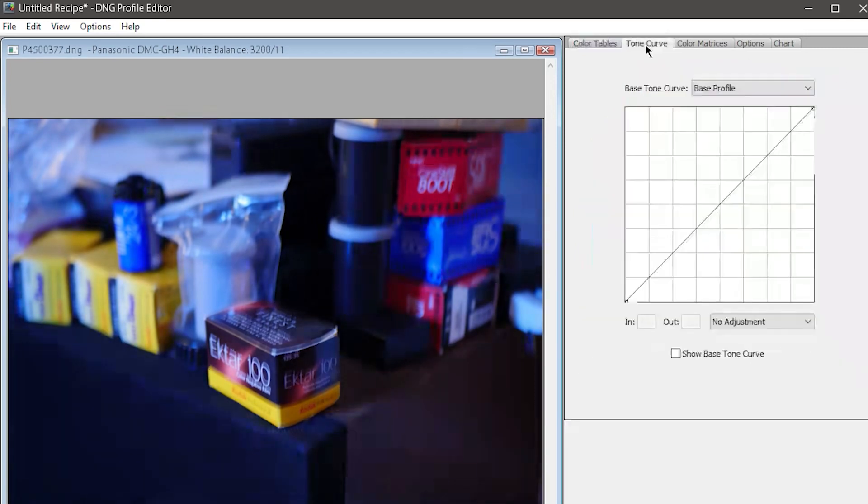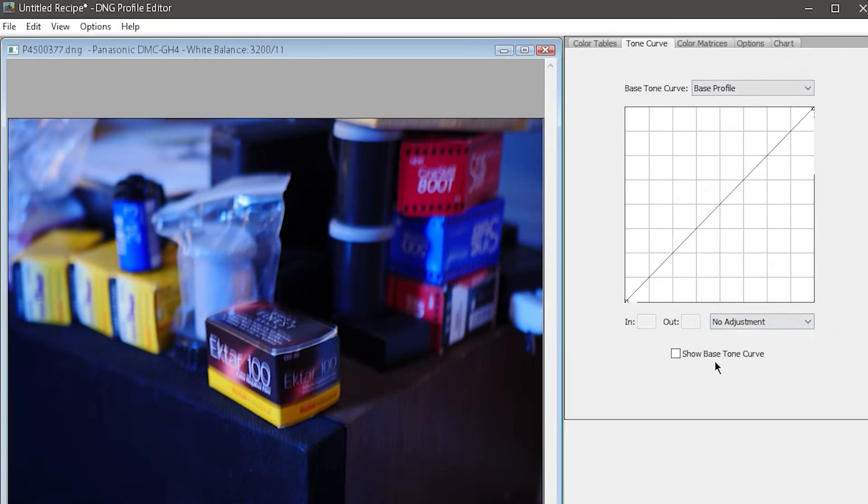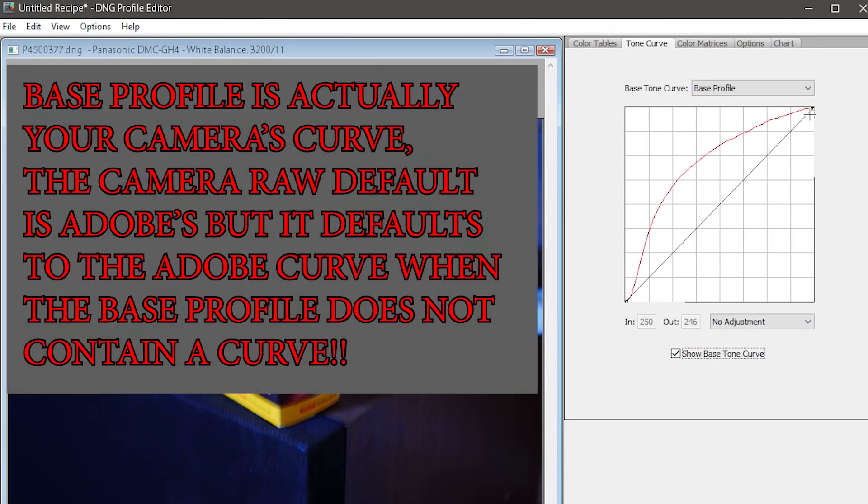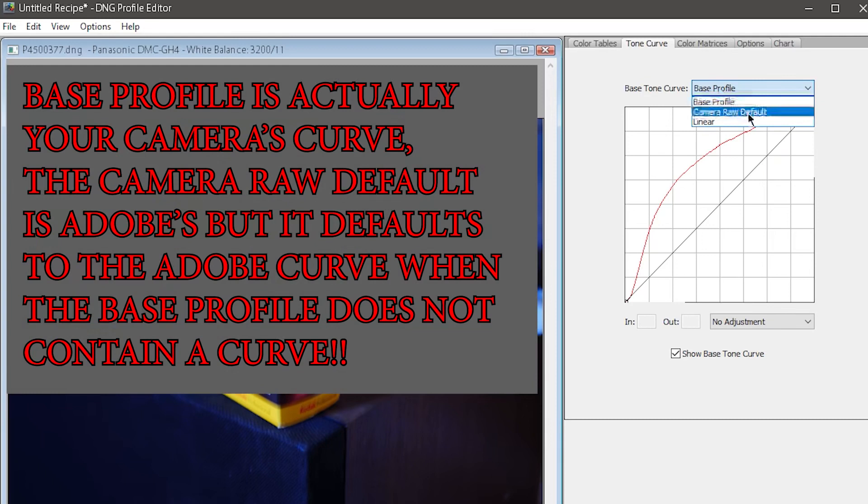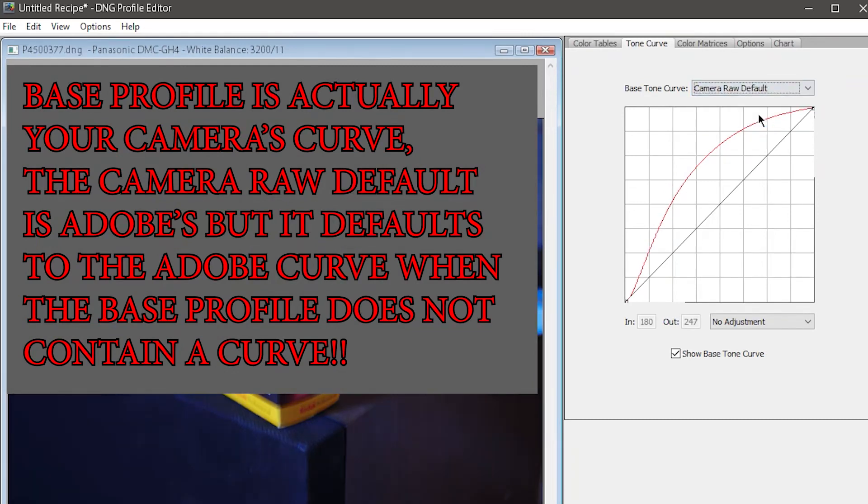Once again, I'll go over to the tone curve. You can click this button down here to show the actual tone curve, and you'll see that the base profile is what Adobe Color does to your image by default. But my GH4 actually has its own unique tone curve, and if I wanted that instead of the linear profile, I could export it as its own profile too.